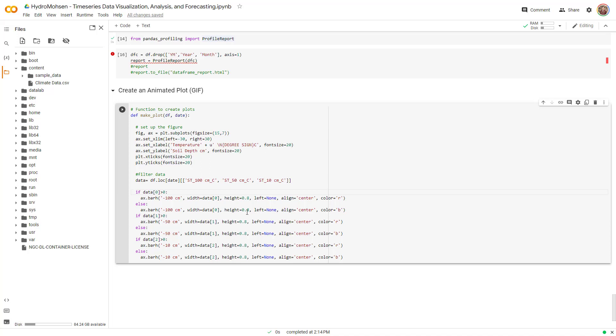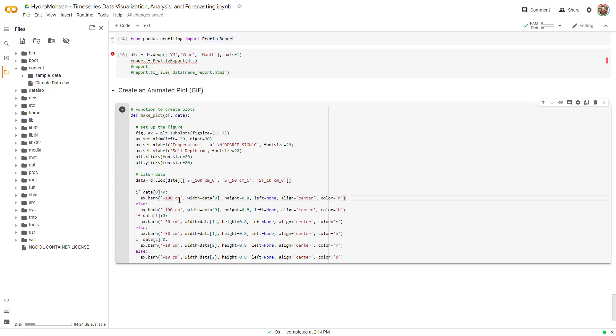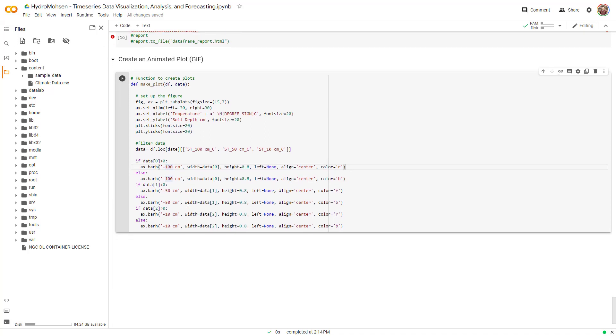You can change the heights of the bar, 0.8 was suitable for me. You can change it to actually change the thickness of the bars that you have. And width over here is the data that you have. So I have done that repeatedly for the three bars, 100 centimeter, 50 centimeter and 10 centimeter. And the labels, these are the labels. The labels are negative because this is deep in the soil.